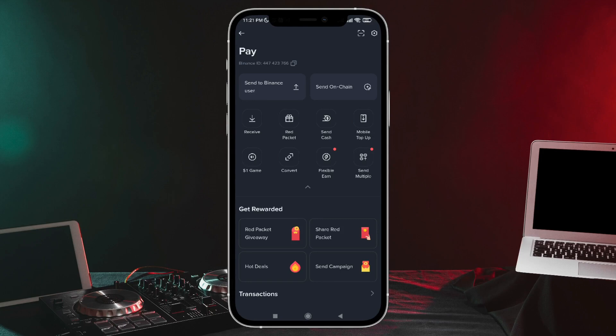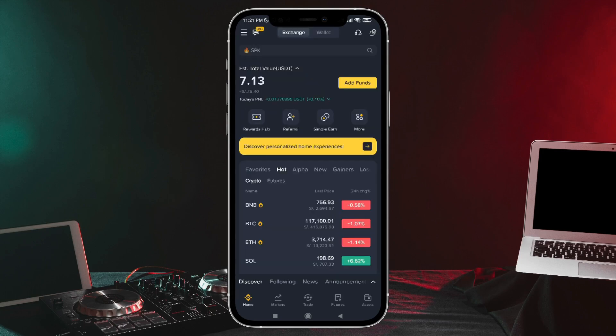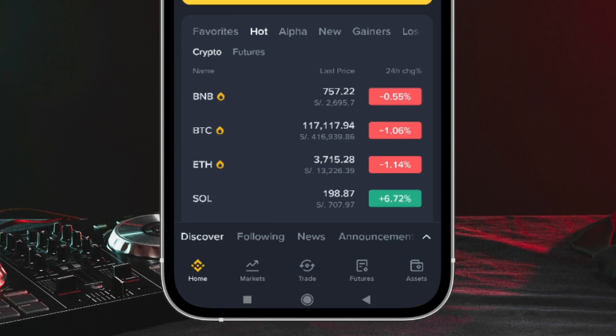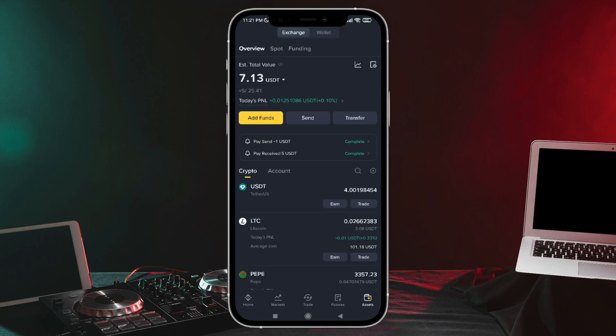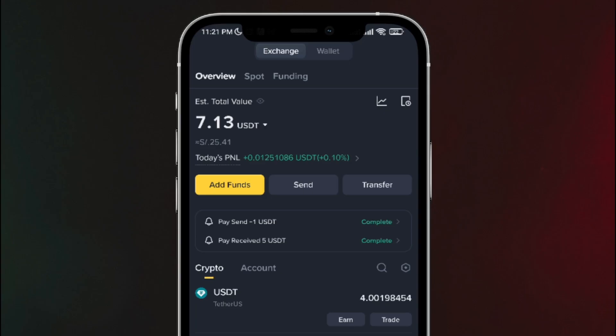Basically, that user will copy their ID and give it to you. Once you have the ID to send them the money, what you need to do is go to the bottom. We're going to tap on this option, and here at the top we have our Spot Wallet and we also have our funds.